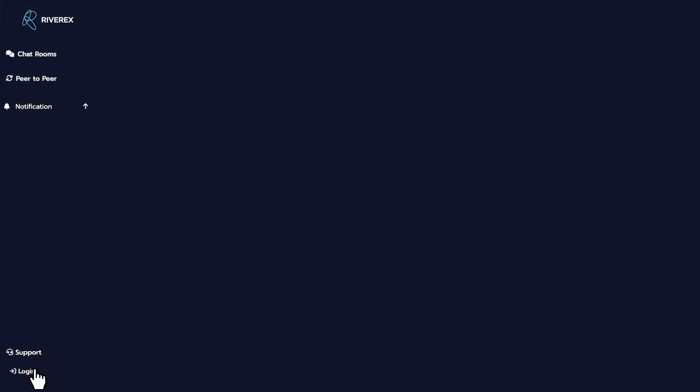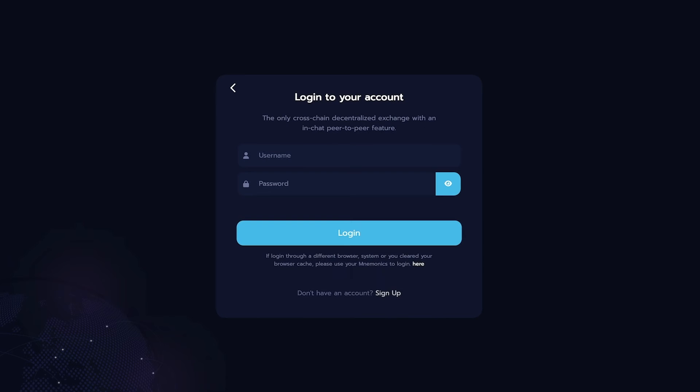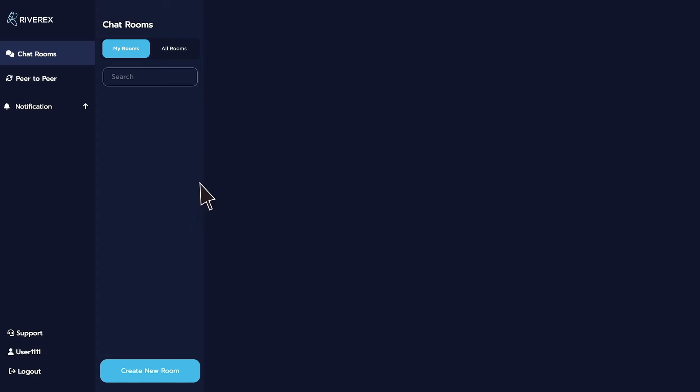Here's how you create a public or private chatroom in Riverex. First, log in to Riverex platform. Then, navigate to Chatrooms and click Create New Room.